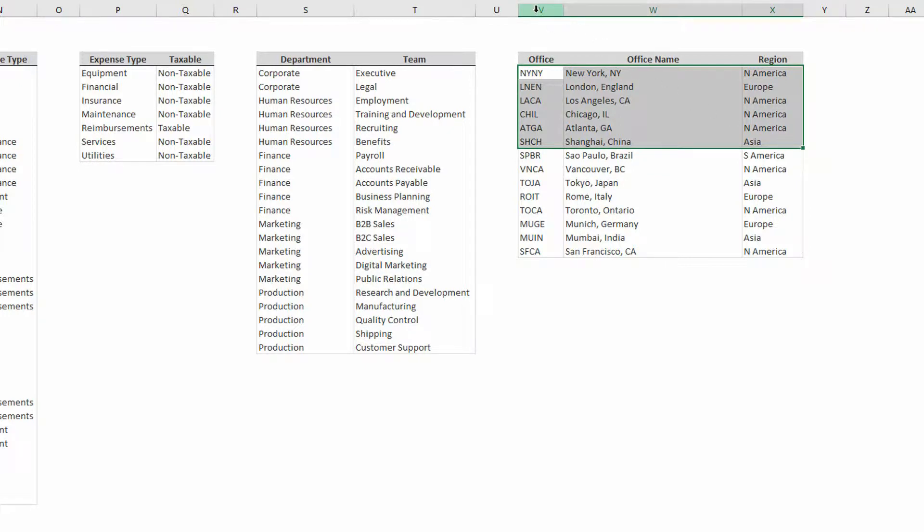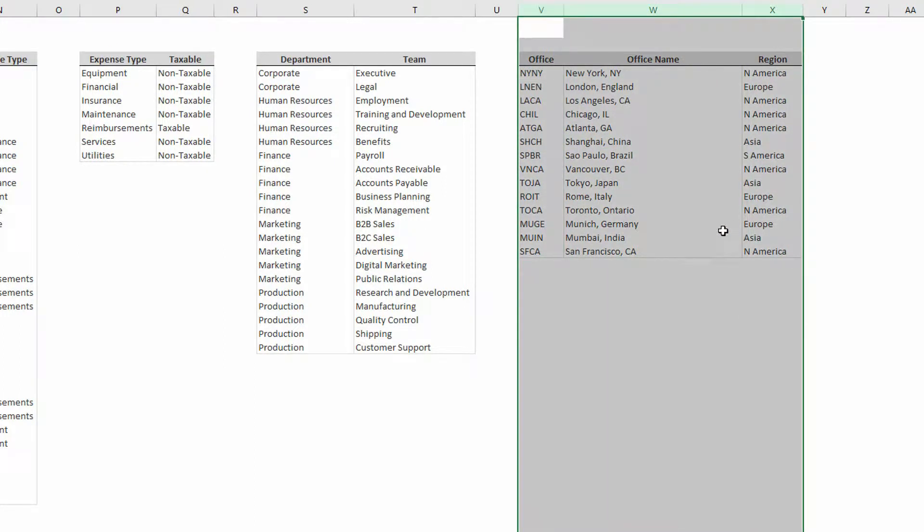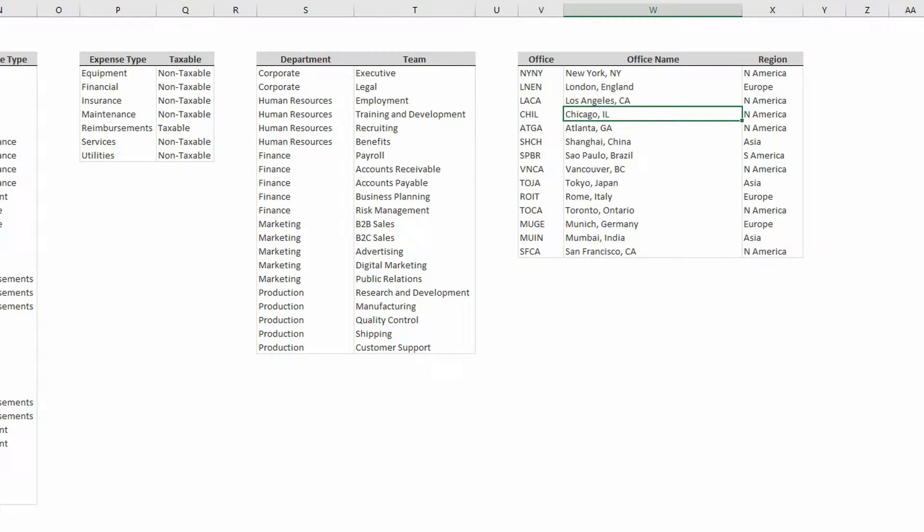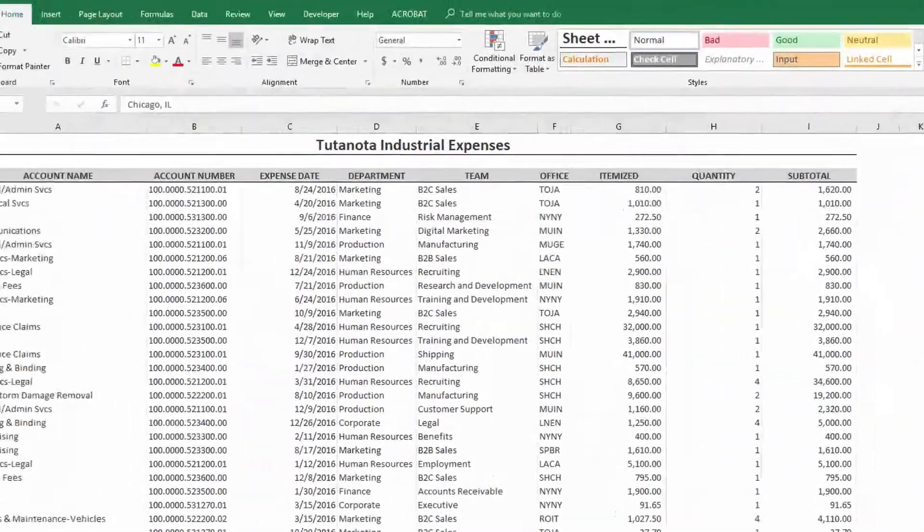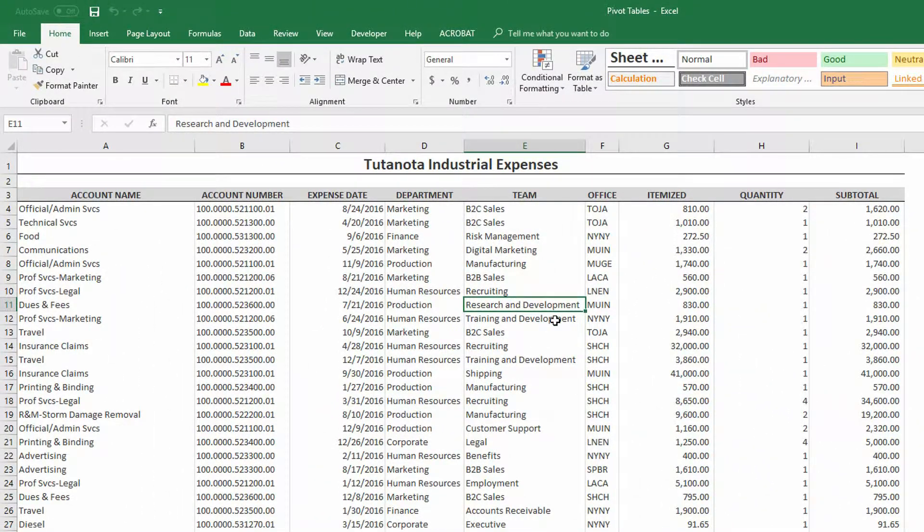Now we could use something like VLOOKUP in order to go over to this little table on the right, figure out what the office is, and then what region that office is in. But because we have Office 2016 with an Office 365 subscription, we can also use tables to connect these two things together.